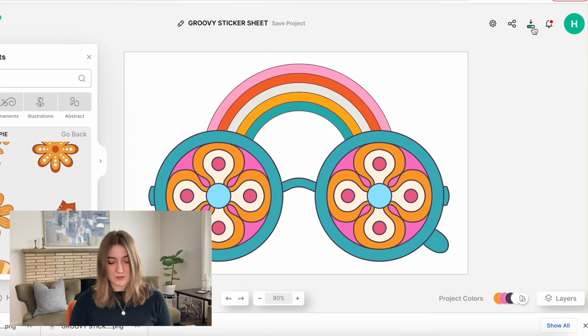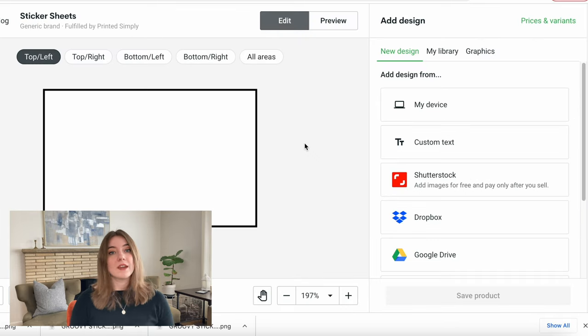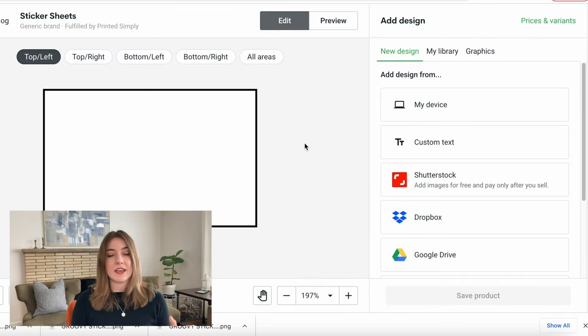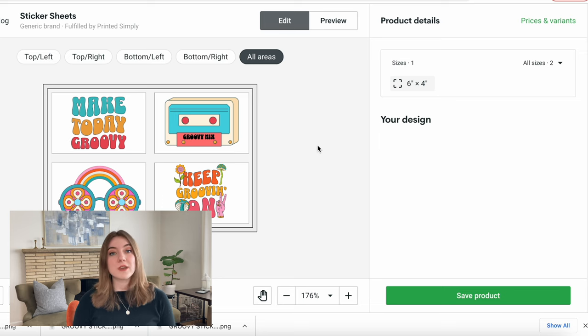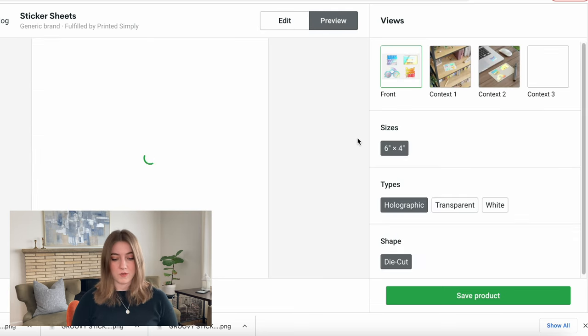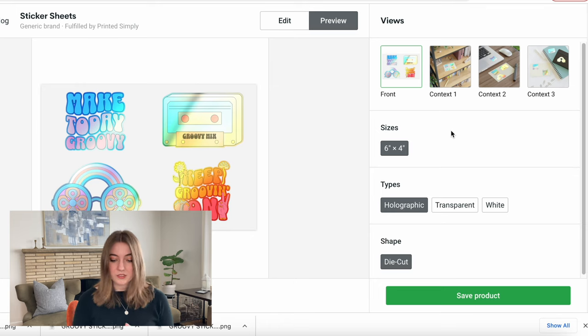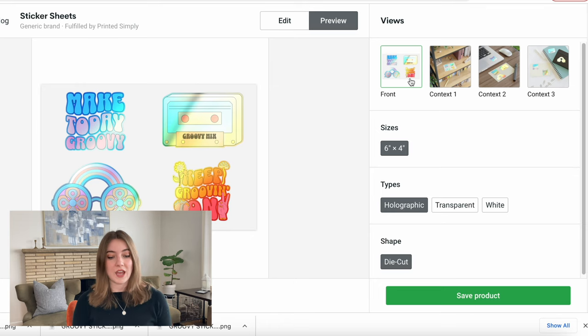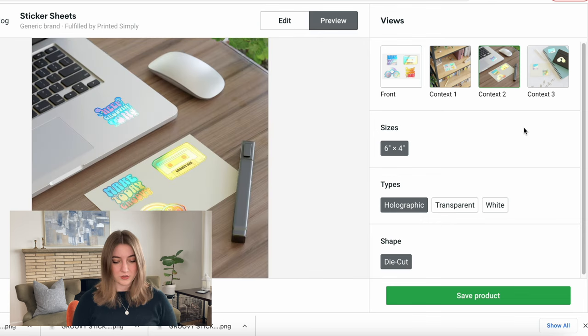Now back on Printify, we're going to go ahead and upload all of our designs. We make sure that all the artwork fits within there, and now we're going to go ahead and preview this. There are several different ways that they can print these stickers. I do really love this holographic type. You can see a little bit closer here.